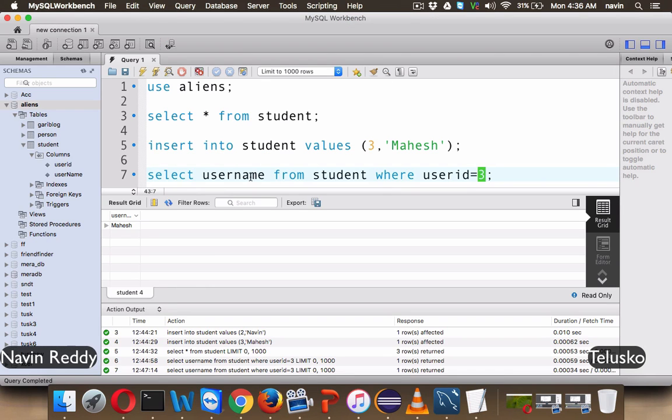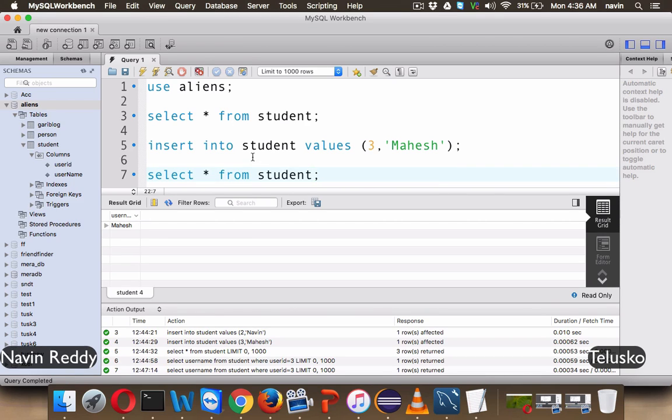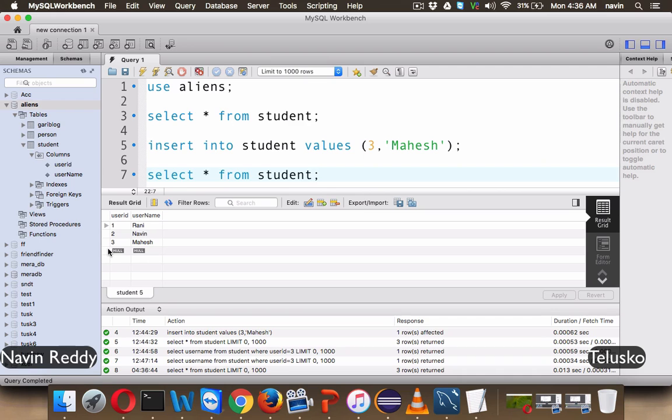Let me just write the query in MySQL first without any where clause. If I say select star from student, it will give me whole table. So we have one, which is Rani, two, Naveen and three, Mahesh.